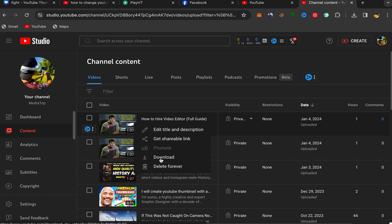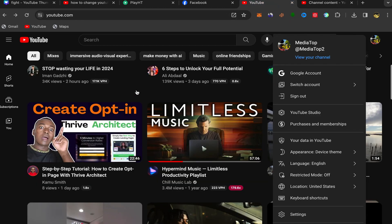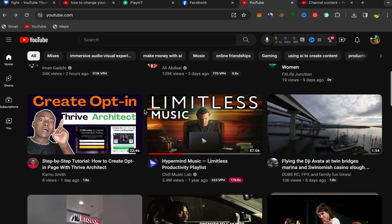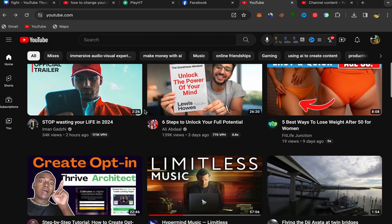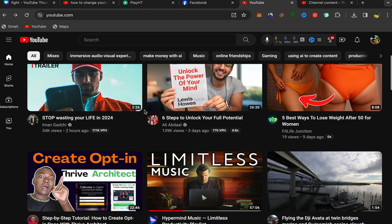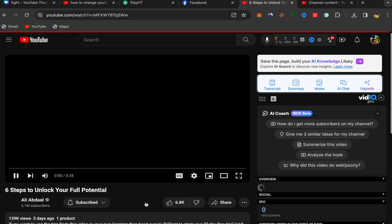If you want to download other people's videos, let's check a video for example — this one. Click on the video and I will show you how you can download it — it's super easy.